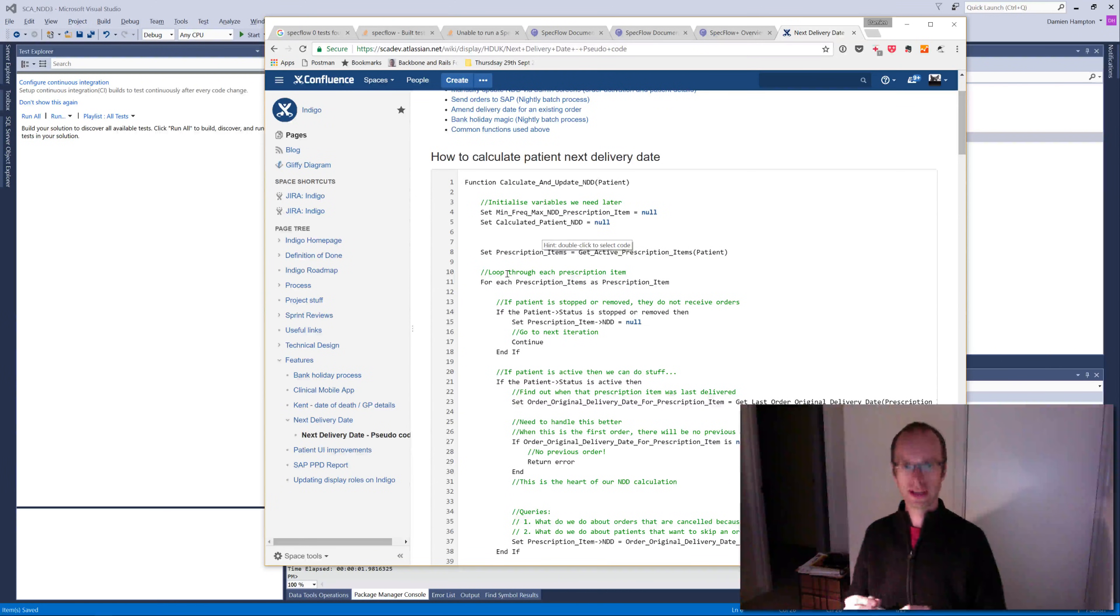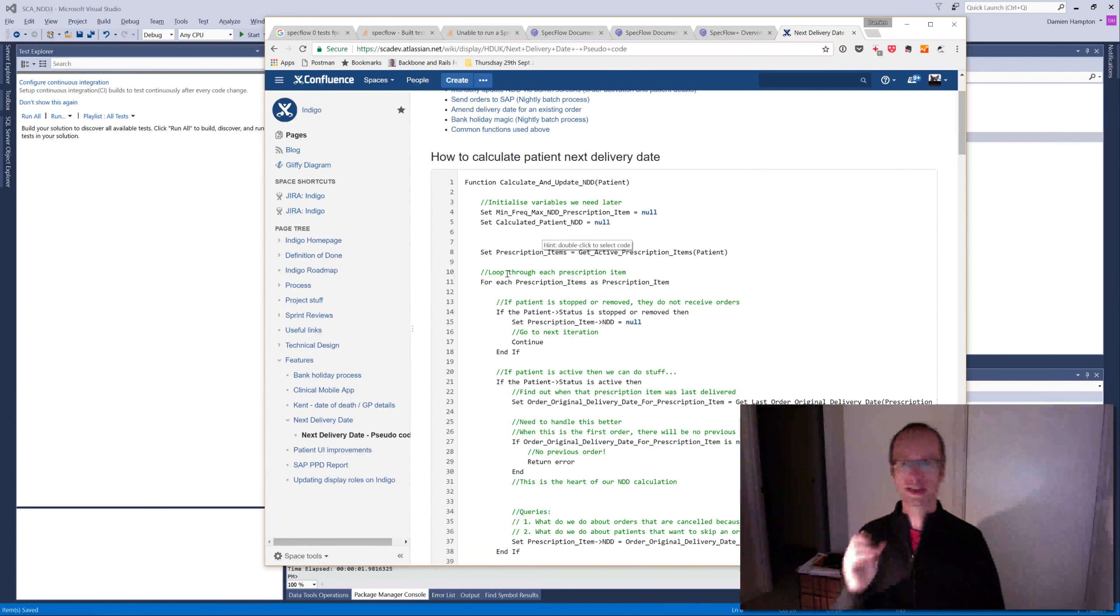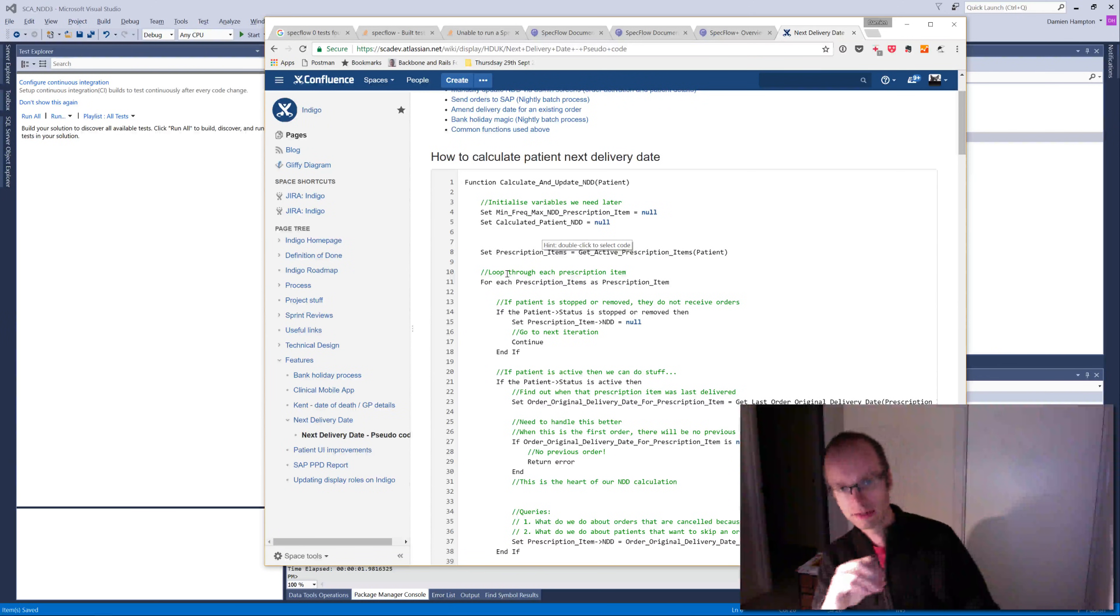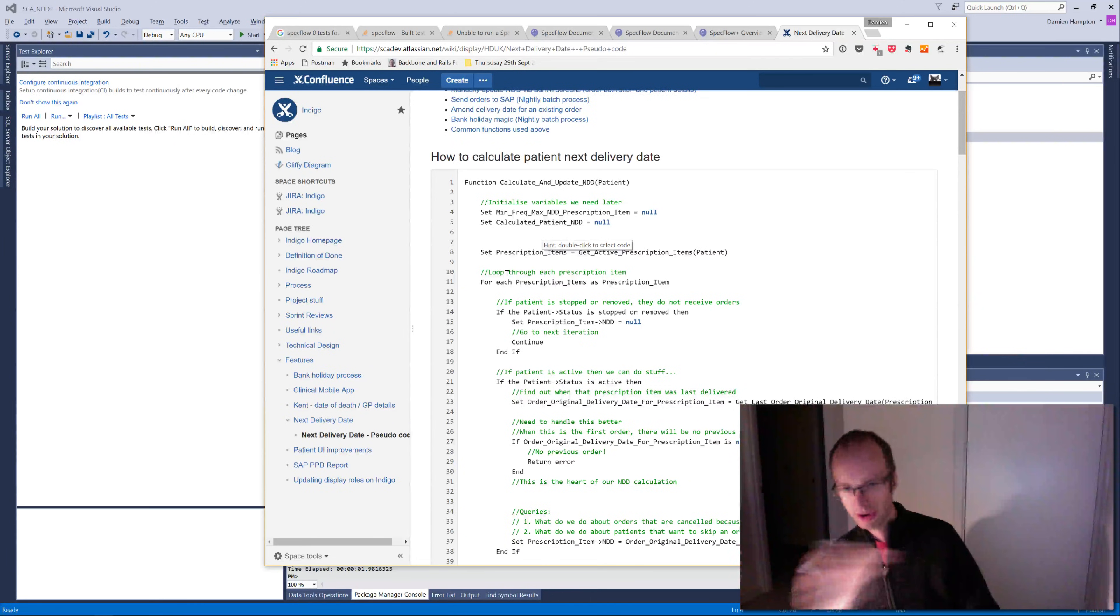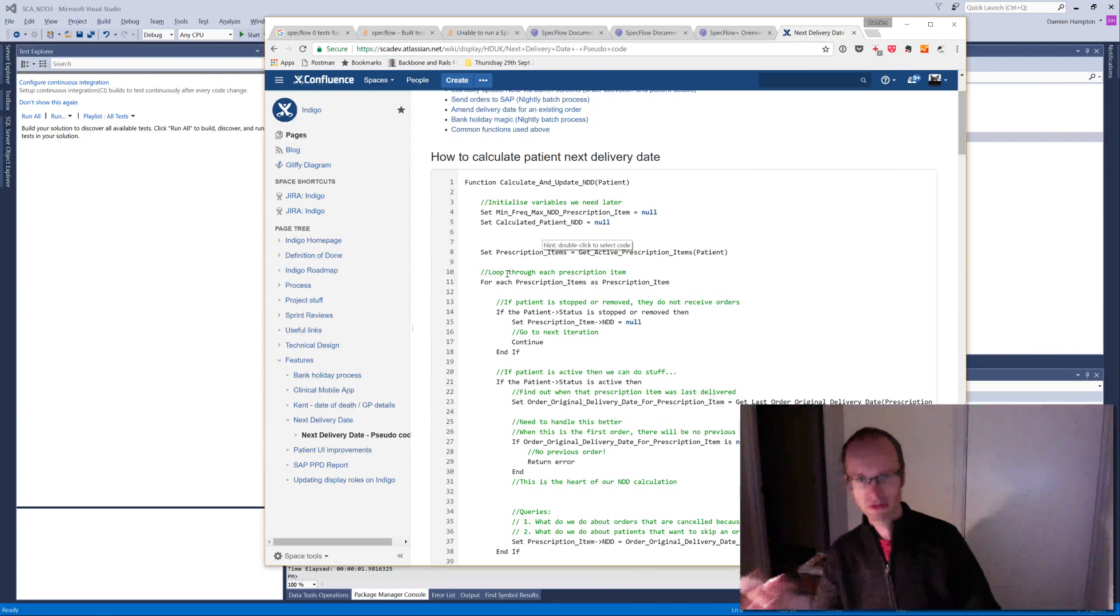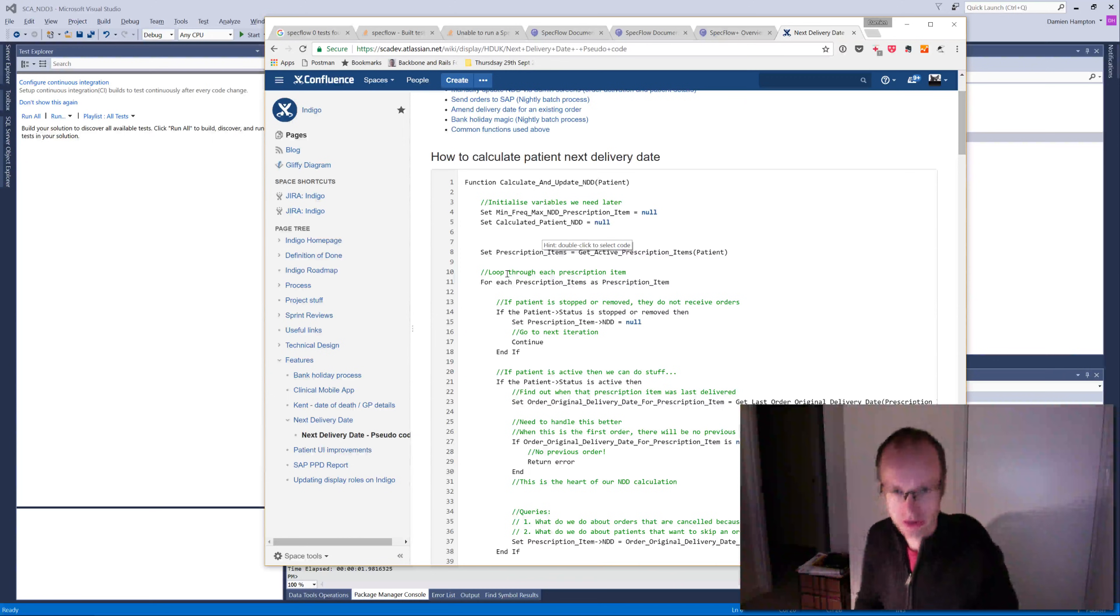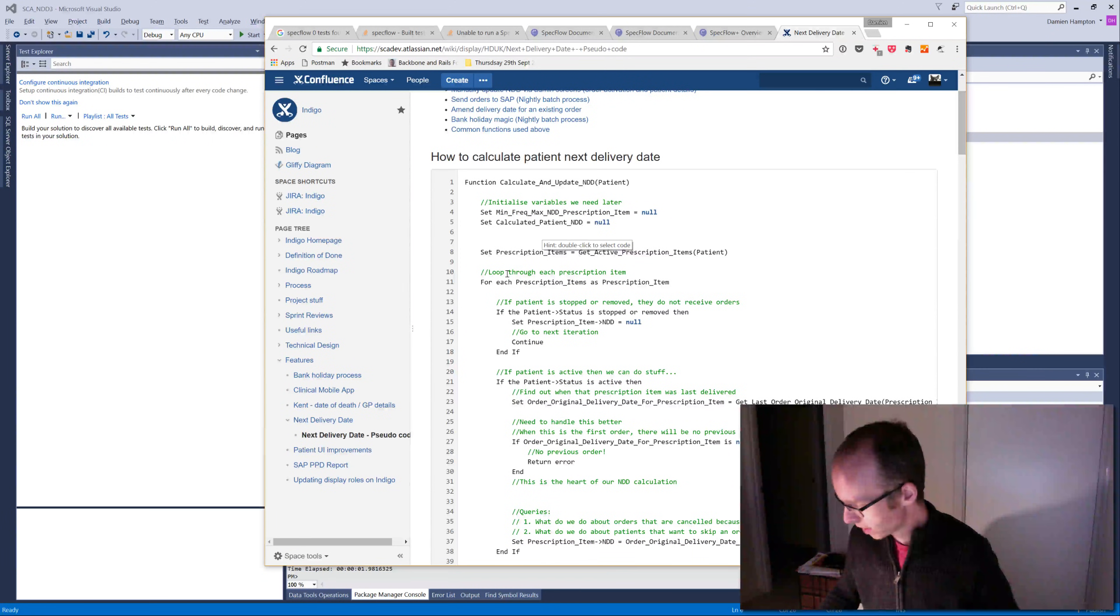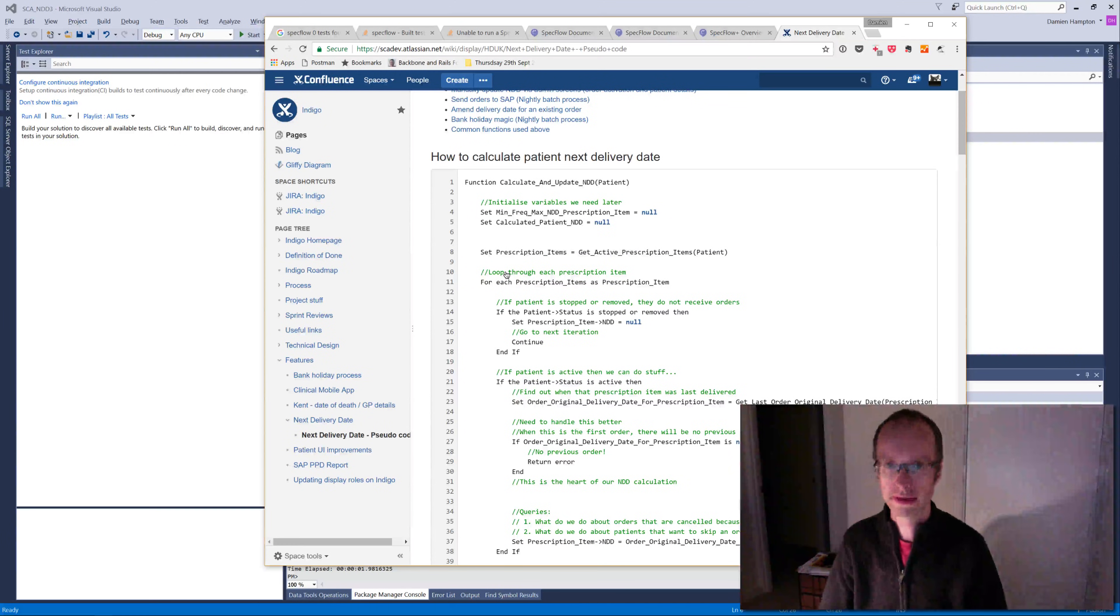They don't have next delivery dates if they're stopped or removed. If they're active, all complicated stuff goes on. But if they're stopped or removed, it's null. So we can do that, and I'm going to do that in just a few moments.